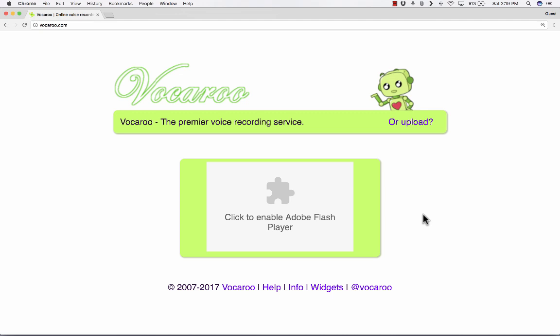As it says here, Vocaroo, the premier voice recording service. Vocaroo is a way for teachers, for students, or anyone to record their voice online.